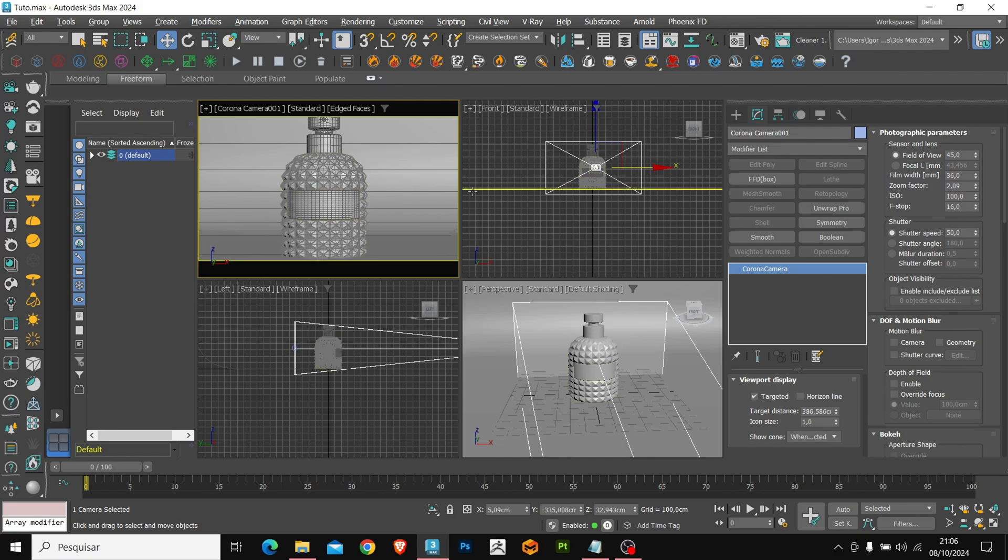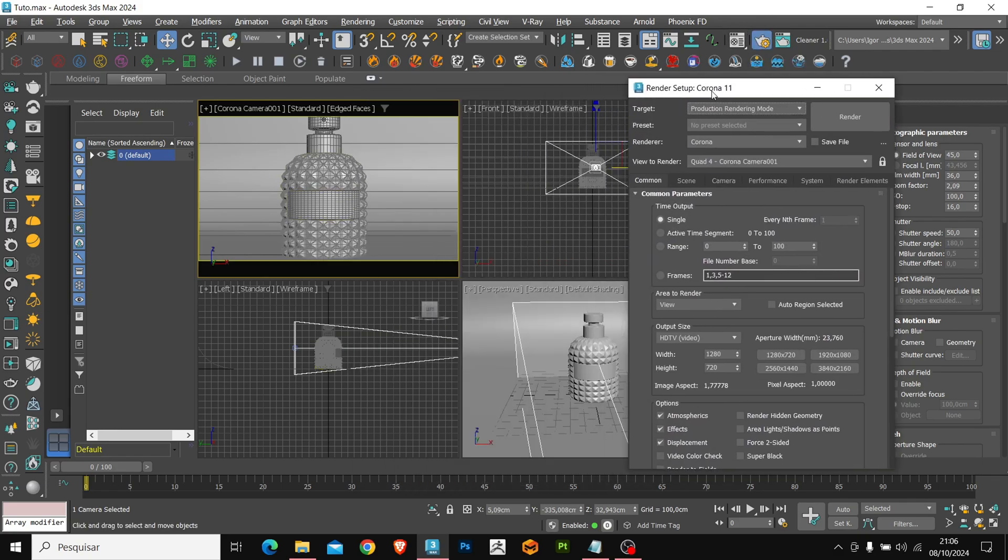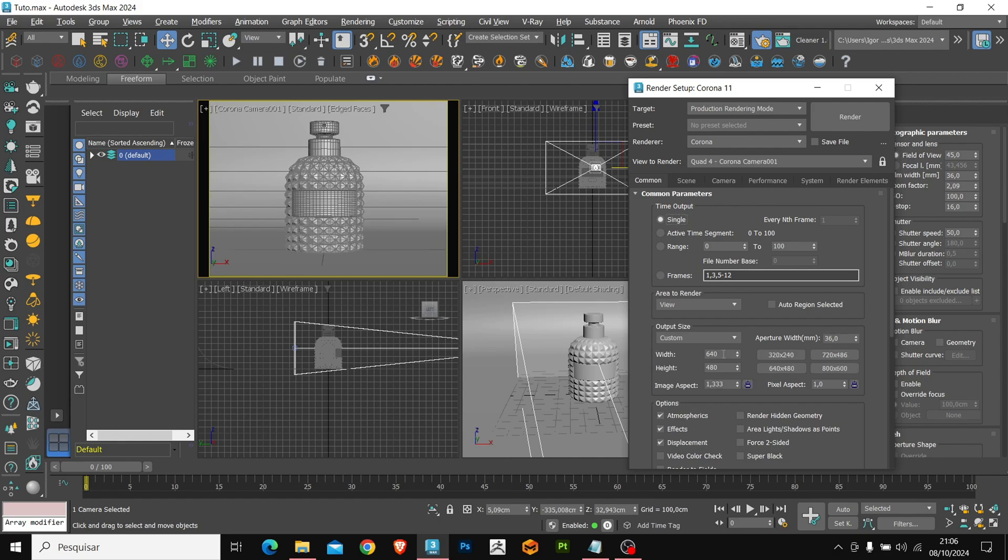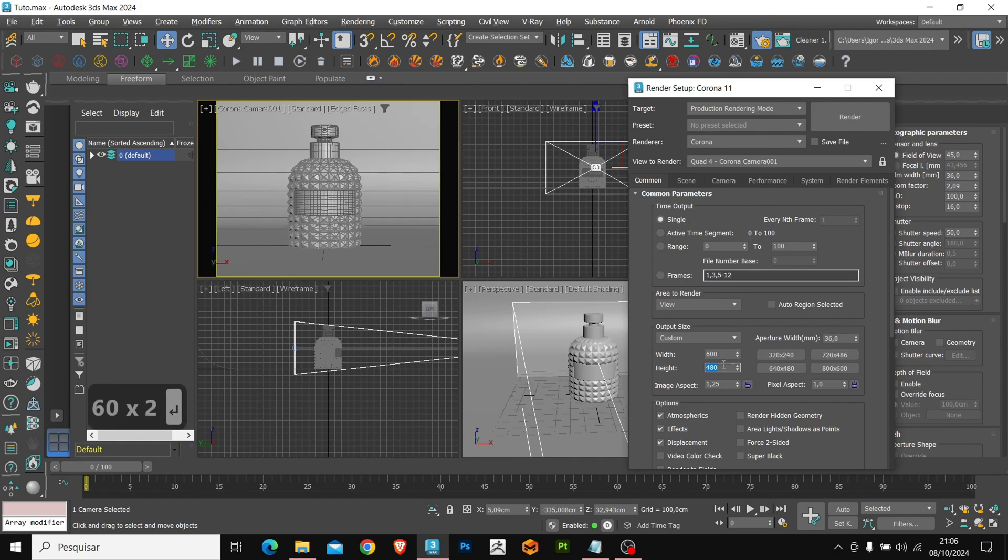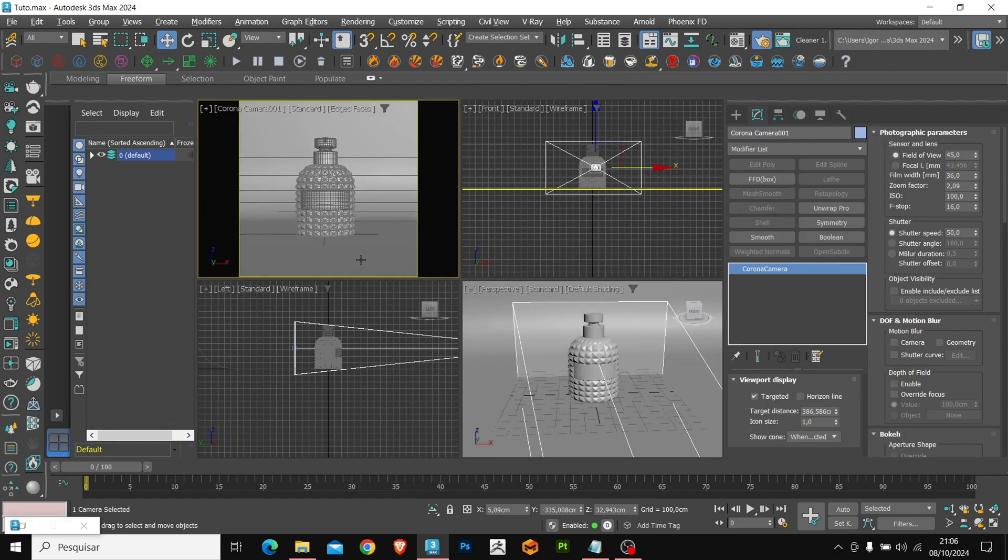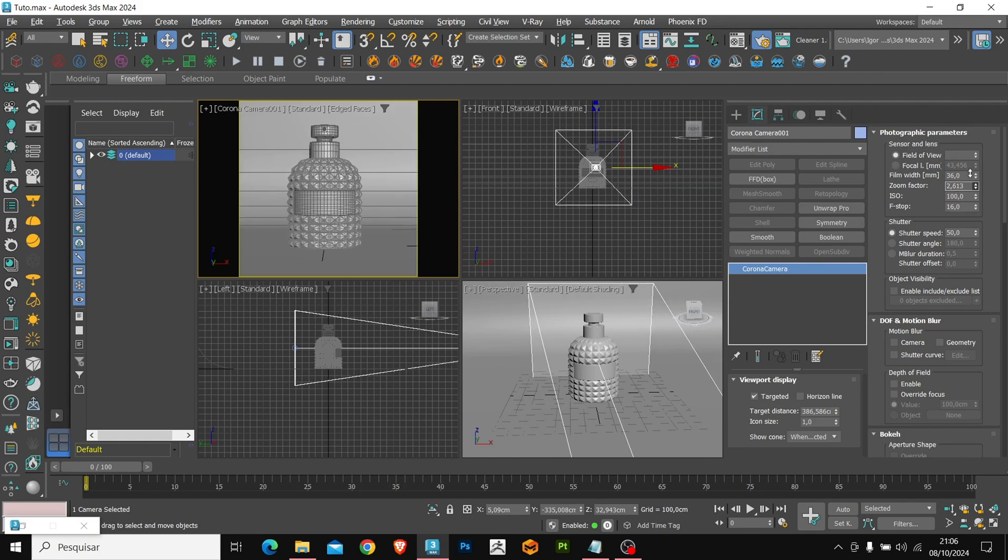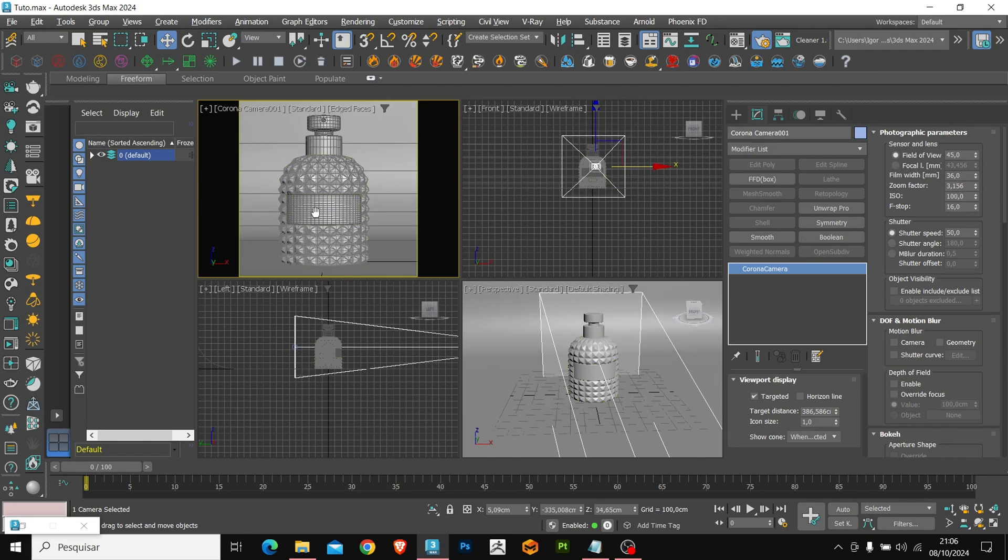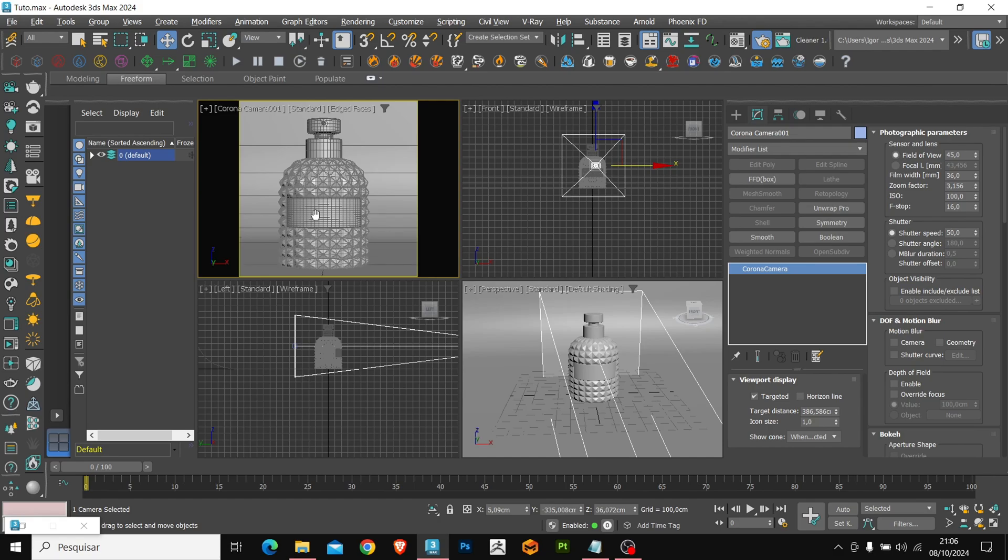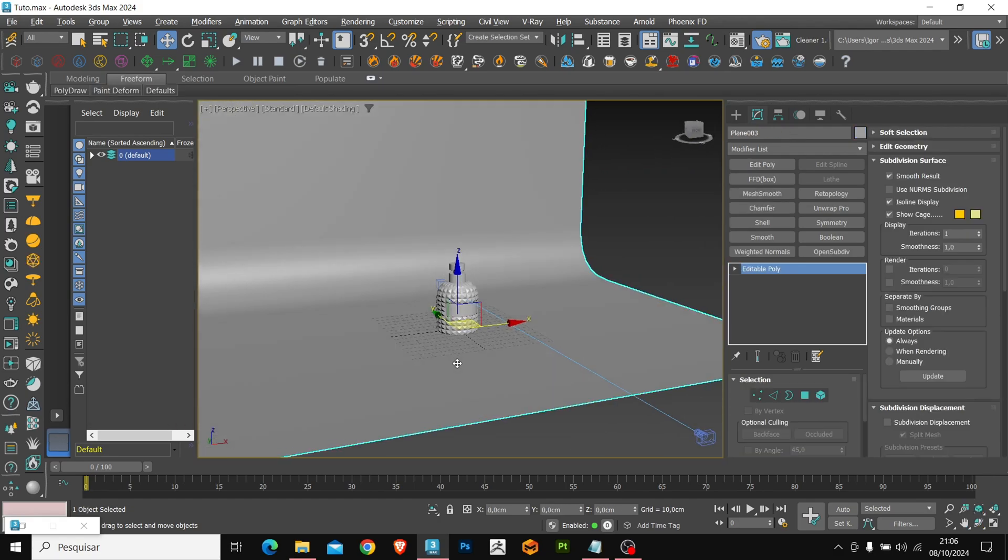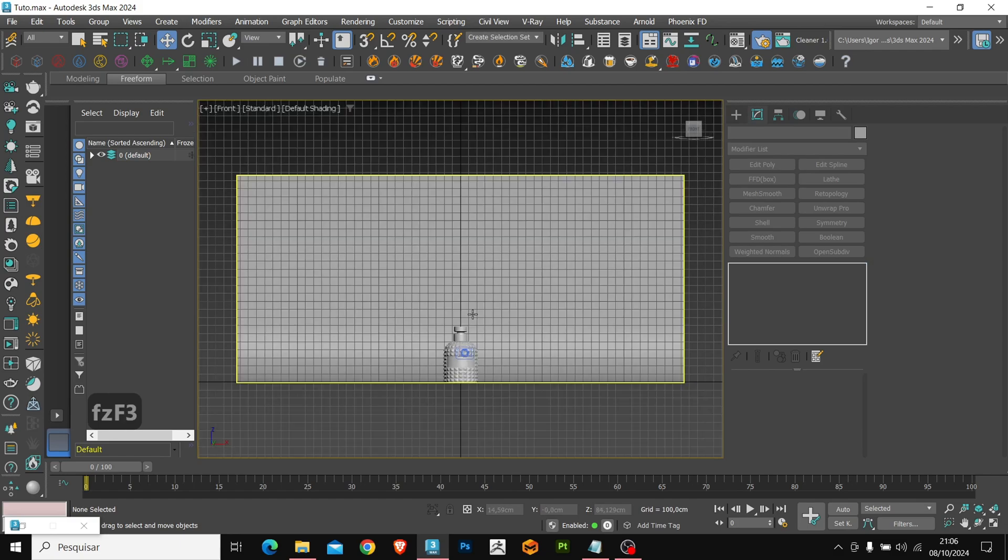Let's go to render setup to configure the camera resolution. Let's go to custom and adjust it to 600 by 600 to have a preview for the render. Now we can better adjust the zoom.